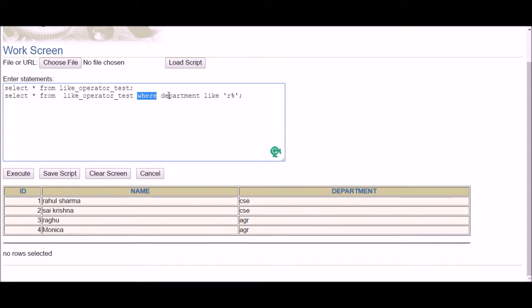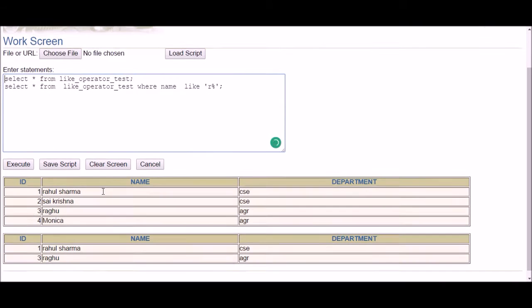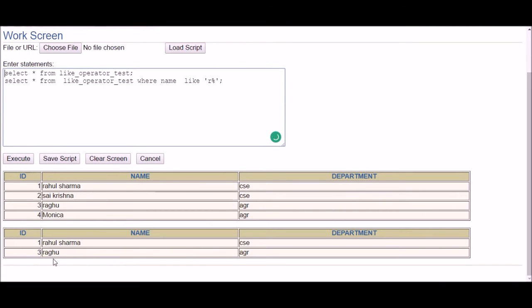I need to match on the name column, not the department. So the query is: WHERE name LIKE 'R%'. After executing, I get two names starting with R.